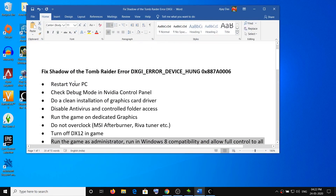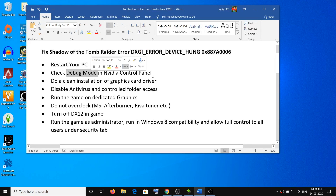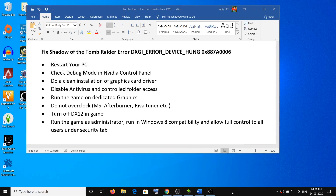One of these steps should definitely help you get rid of this error. Most of the time, restarting your computer, checking debug mode in the NVIDIA Control Panel, or doing a clean installation of the graphics card driver fixes the problem. Thank you so much for your time — please like this video and subscribe to my channel.